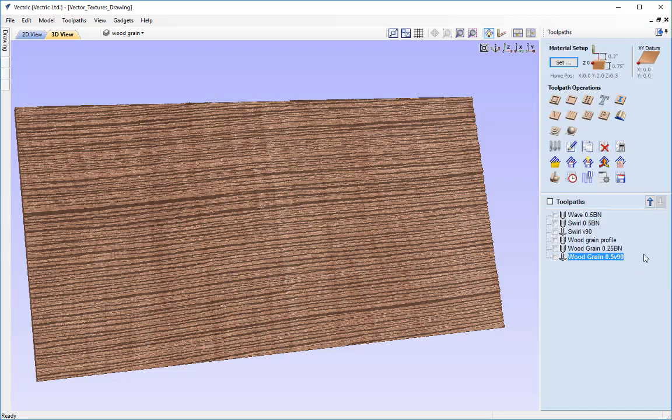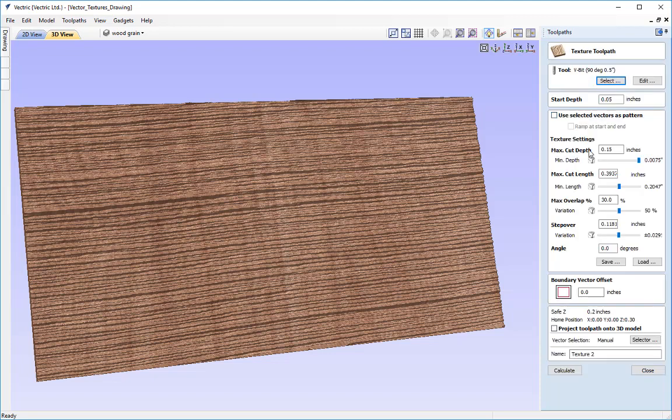There are some other things we can do with the texture toolpath. If we have a 3D model imported or created in the software — for example when using Aspire — we can actually project whatever texture we've created onto that 3D model, wrapping it around a 3D surface, which can produce some really spectacular results.